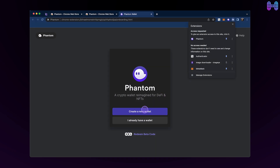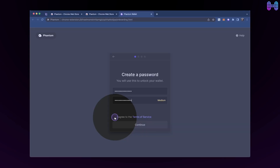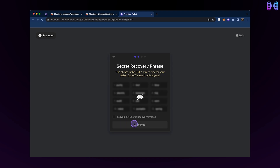Since you are a new user, click on 'Create New Wallet.' The next step will be creating a password for your Phantom wallet. Type your password in the password field, click on the terms and service box, and then click on continue. Now you can see the secret recovery phrase — write this down and keep it safe.